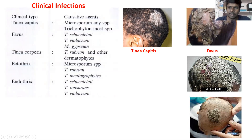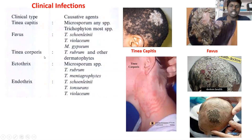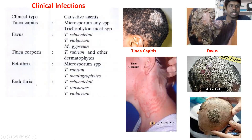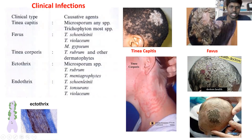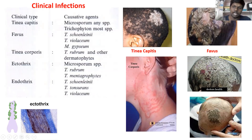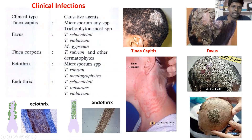Tinea corporis grows on the non-hairy part of the skin and causes a ring-like infection. Then we have ectothrix and endothrix, which are hair infections. If the fungus grows on the periphery of the hair shaft, it is called ectothrix — caused by Microsporum species, T. rubrum, and T. mentagrophytes. Endothrix means the fungus remains on the surface of the hair shaft, and it is caused by T. schoenleinii, T. tonsurans, and T. violaceum.